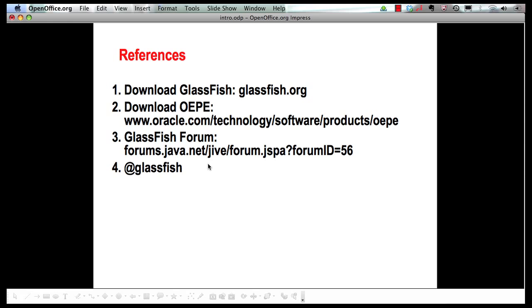So we just saw how to get familiar with GlassFish and OEPE. And in terms of GlassFish, you can download it from glassfish.org. You can download OEPE from Oracle Technology Network. This is the GlassFish forum where you can reach out to us with questions or comments. And you can follow us on @GlassFish. This is the Twitter handle. Thank you.